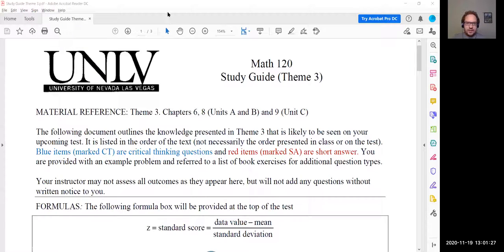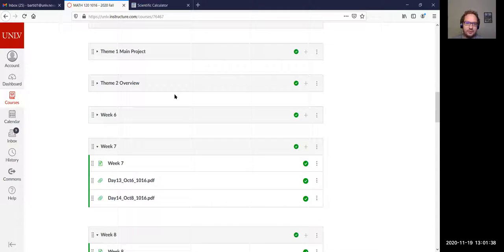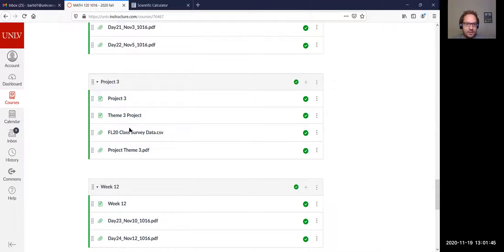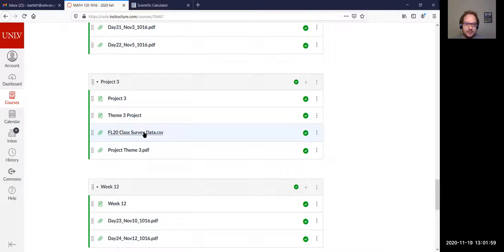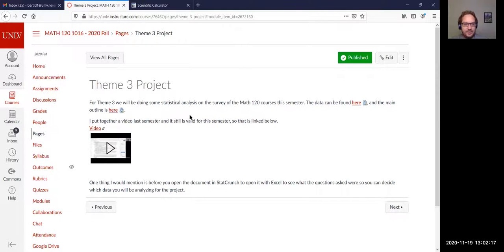Before the review, let's look at Webcampus. So you go to Webcampus, go to the home page where you log in, scroll down. You should see the Project 3 module. And right here, the fall 2020 class survey data CSV — this is the survey data that has been uploaded. If you click on the Theme 3 project page, I added this morning, so you'll see that it has the information for it as soon as this loads.